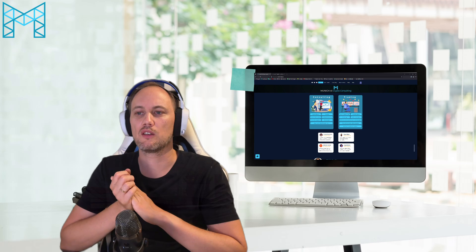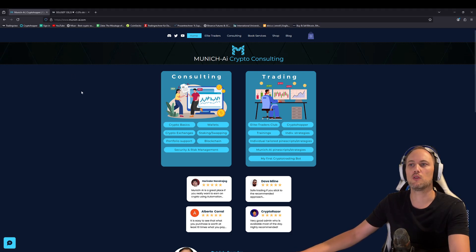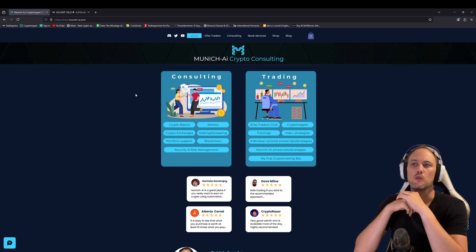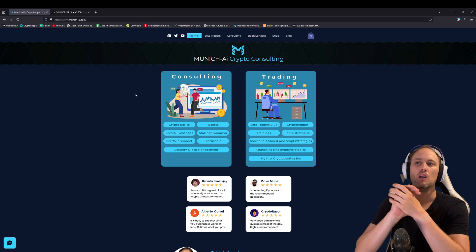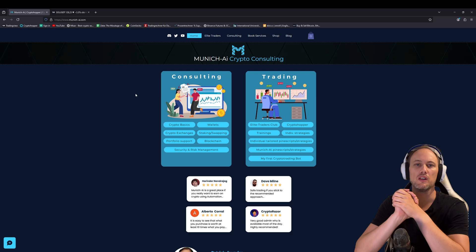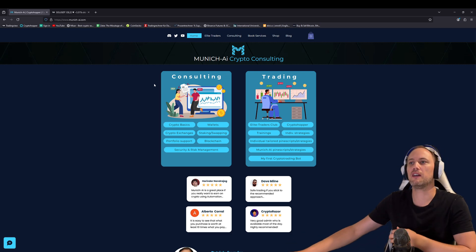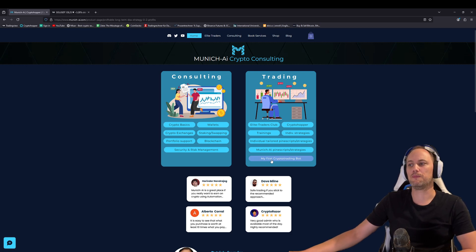Before we start and go into TradingView, I will quickly go to our website — munichai.com. Please go to our website where you can book everything. You can book general consulting, which is about learning the basics of cryptocurrency, also for companies starting at the beginning with crypto who want their first cold wallet or their first trading bot.